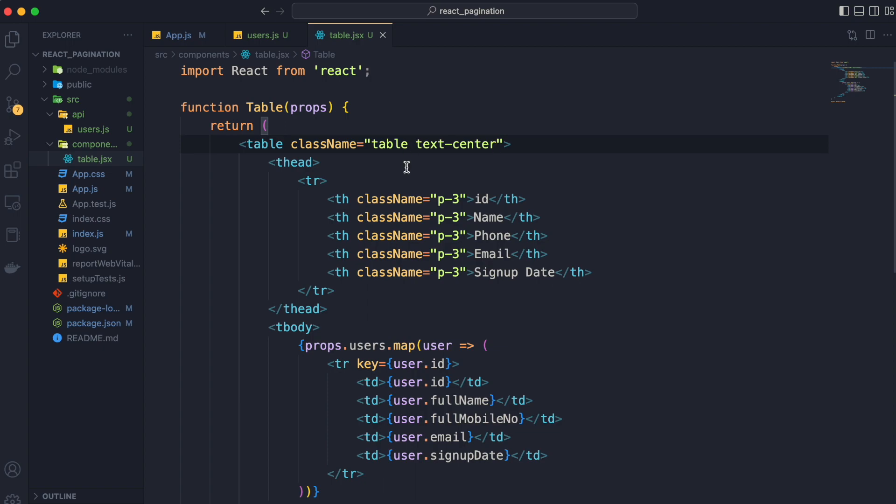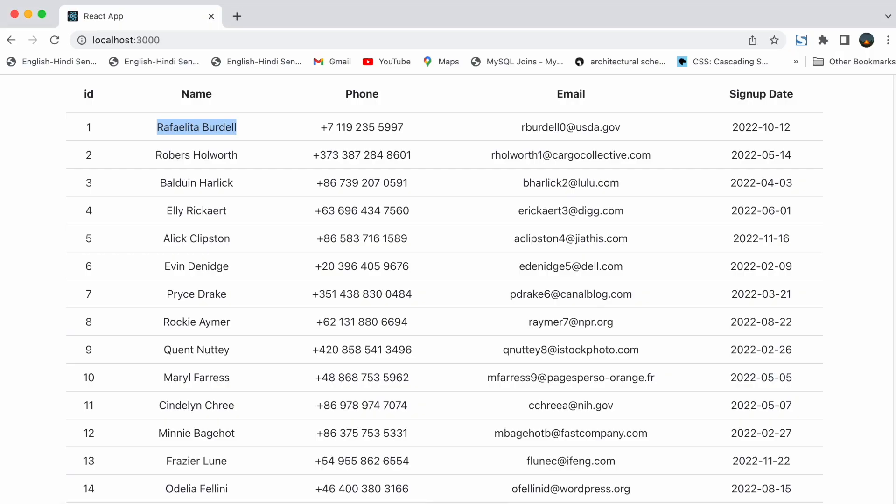And now let's see the data in the browser again. See now everything here is center aligned. Everything is working perfectly.